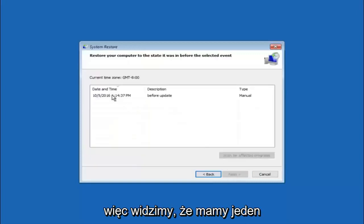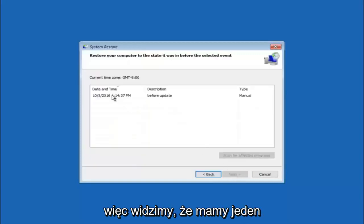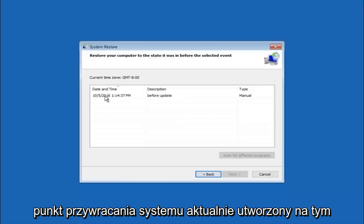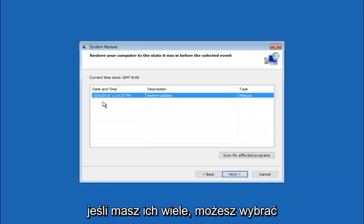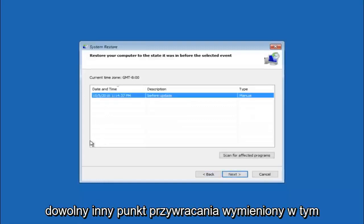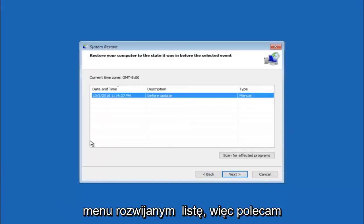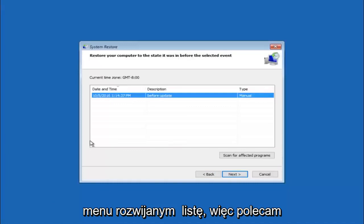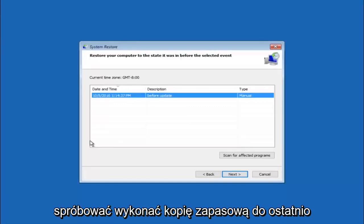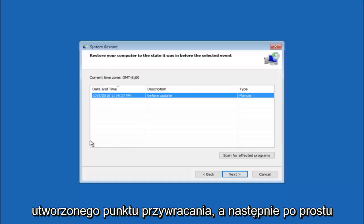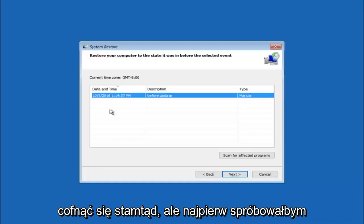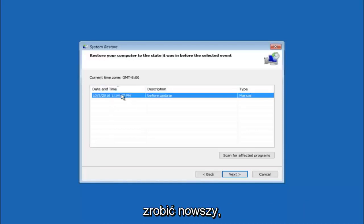So we see that we have one system restore point currently created on this computer. If you have multiple you could select any other restore point listed in this drop down list. So I would recommend trying to back up to the most recently created restore point. And then just go backwards from there. But I would try doing the more recent one first. And then select next.